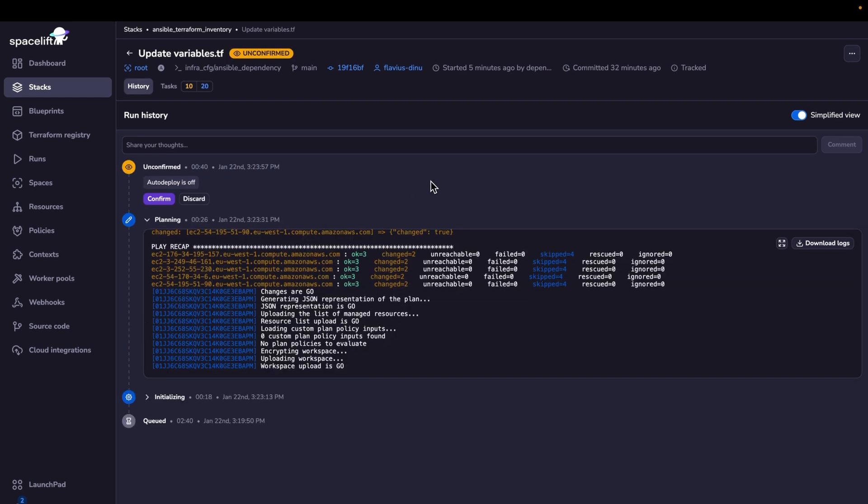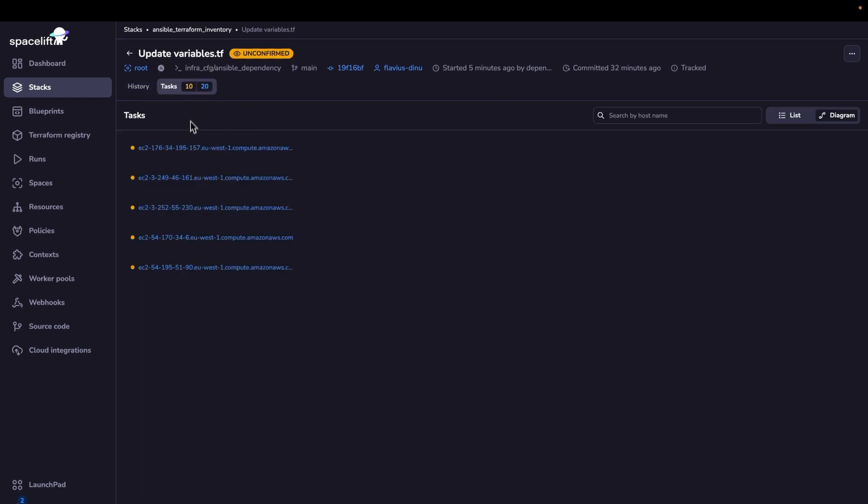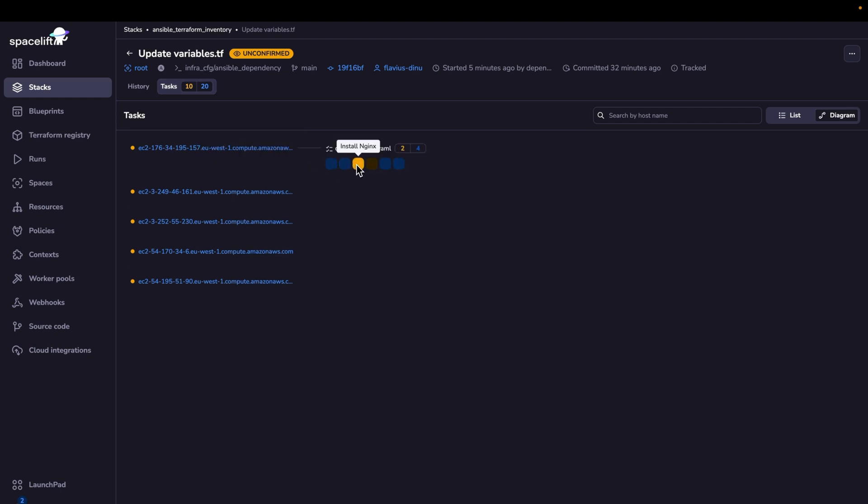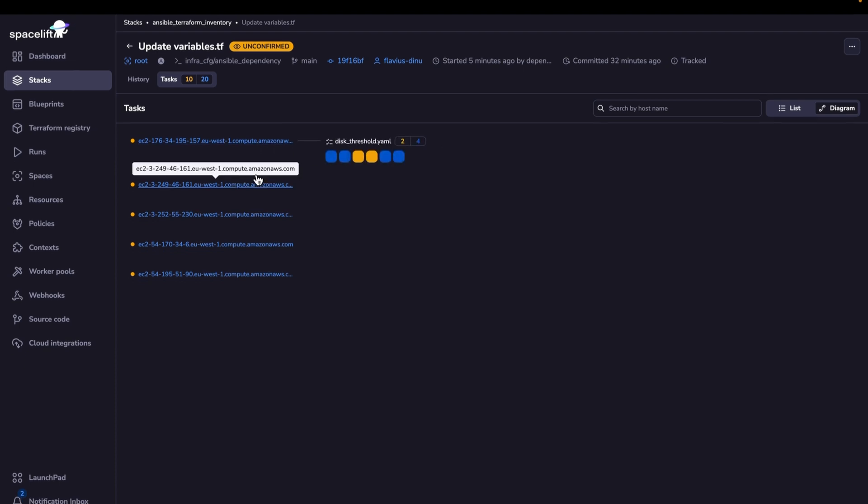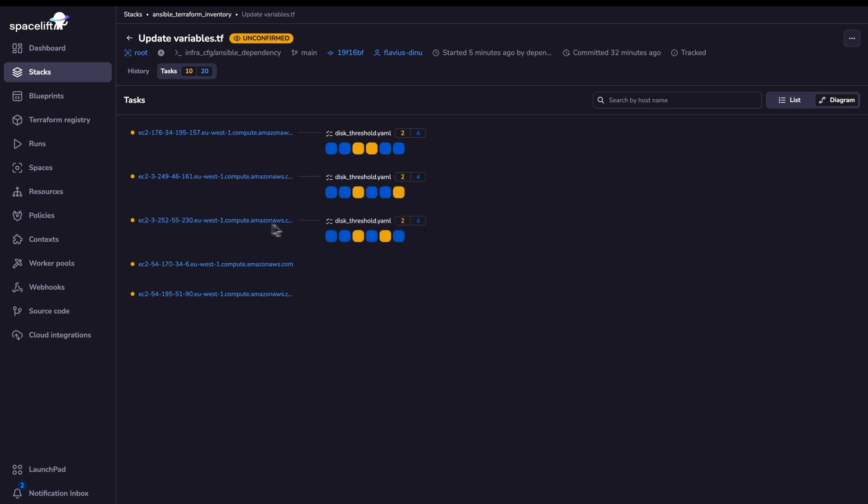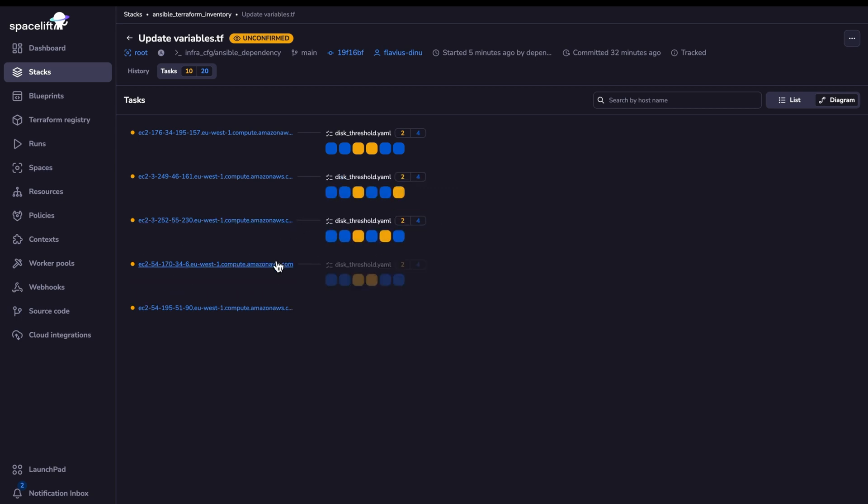Before applying the Ansible code, we can see a plan of everything that's going to happen. So if we click on a host, we're going to see what's going to happen. So Nginx will be installed, and the template will be done for the prod host. So because this is a prod host, in this case, this is a dev host, in this case, this is a QA host, and so on.